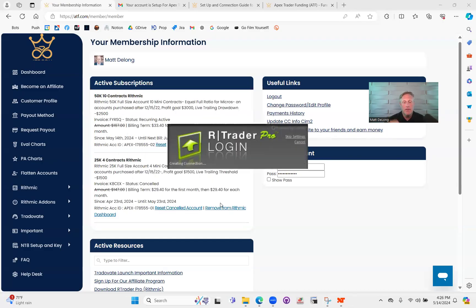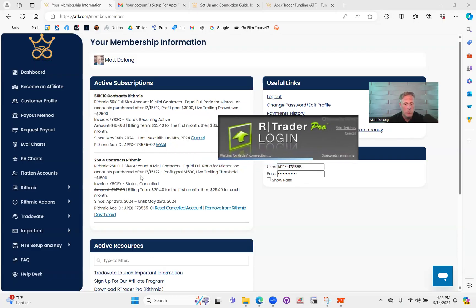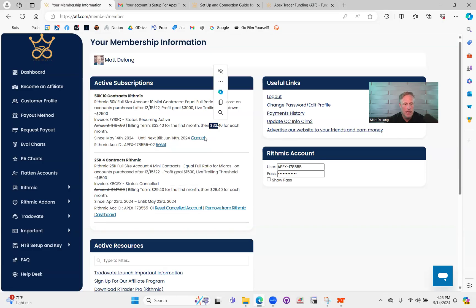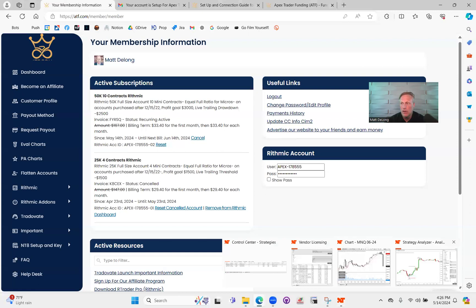I'm going to go back in here, click on password, and click login. Now the very first time you log into this, there are some disclosures you will have to sign before your account is actually activated. You can take your username and password and plug them into NinjaTrader, but it's not going to work just yet because you have to sign those disclosures first. I've already signed disclosures — I have multiple Apex accounts. I have a 25k account paying $29 a month, and a 50k account paying $33-44 a month.